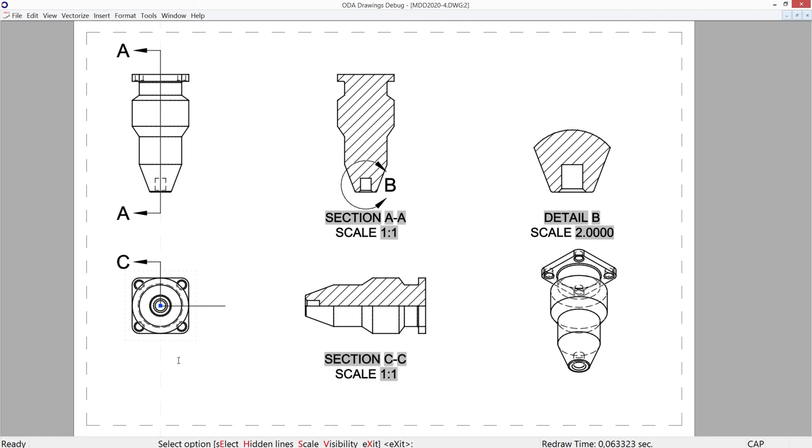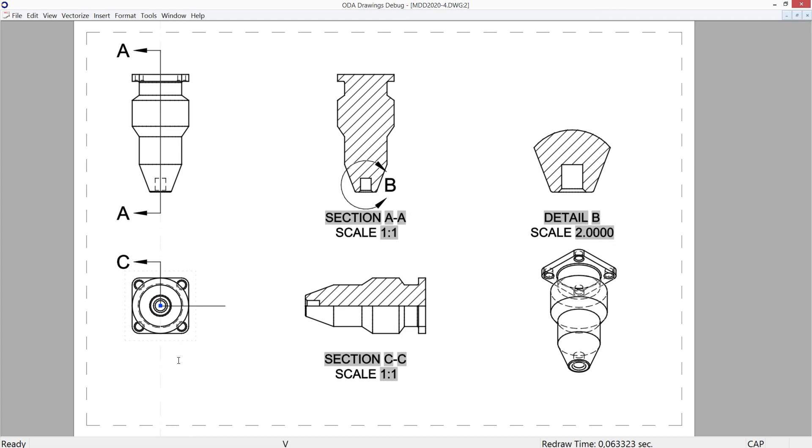For example, visibility can be set to display only visible lines, visible and hidden lines, or shaded view. Section is selected on base view.